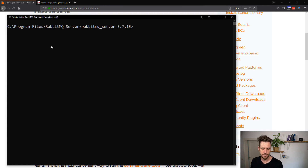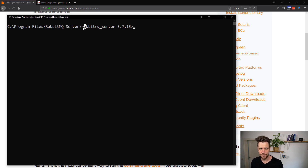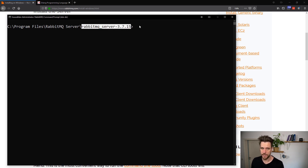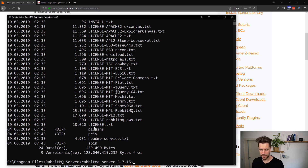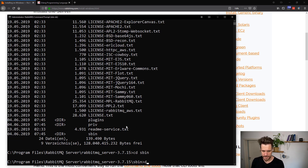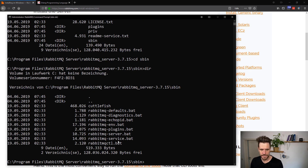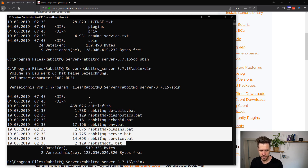Let me show you something on the command line. When you have RabbitMQ installed, you'll find a new folder called RabbitMQ Server in Program Files. For each RabbitMQ version installed, there's another folder — RabbitMQ Server 3.7.15 in my case. Inside that folder, there's an sbin directory with a couple of command line tools. The most important ones are rabbitmq-plugins, rabbitmq-server, rabbitmq-service, and the rabbitmqctl command line tool.